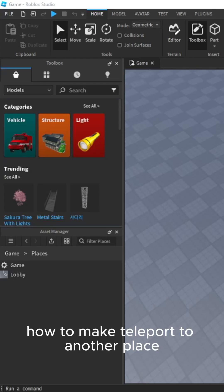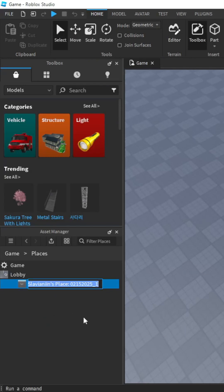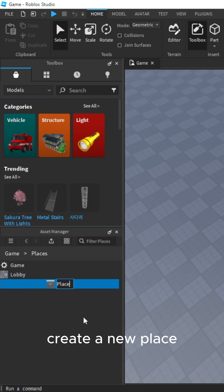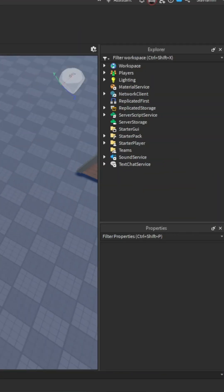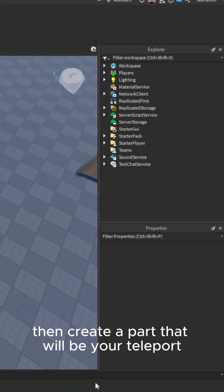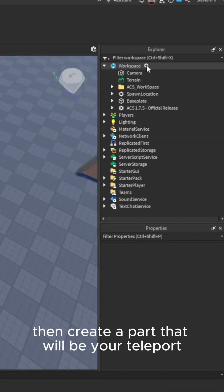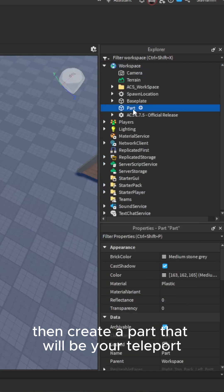How to make a teleport to another place. Create a new place, then create a part that will be your teleport.